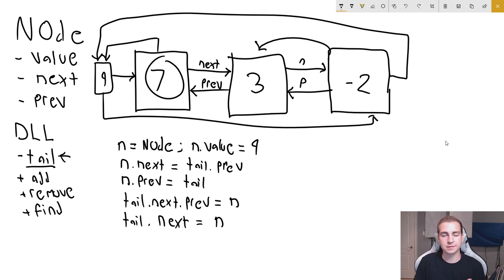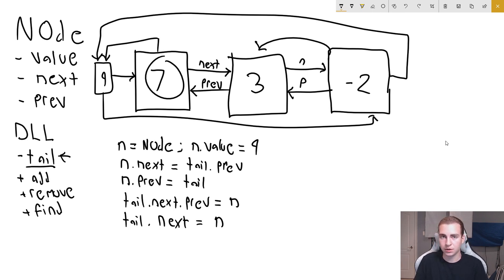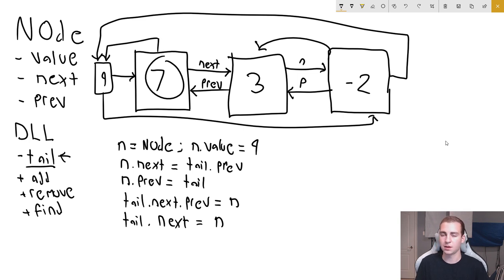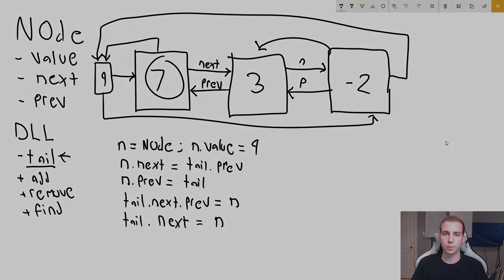Quick recap: doubly linked lists are faster at inserting and deleting, especially when you already have a pointer to the head or tail node. The disadvantage is they take up more memory. But being able to go forward and backward through the list is a massive advantage — with a singly linked list, getting the node before any given node requires O(n) traversal. That's it for doubly linked lists. Hit the like button and subscribe for more data structures and Python videos.